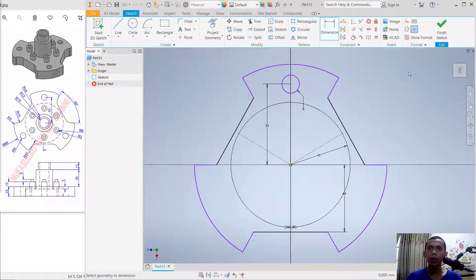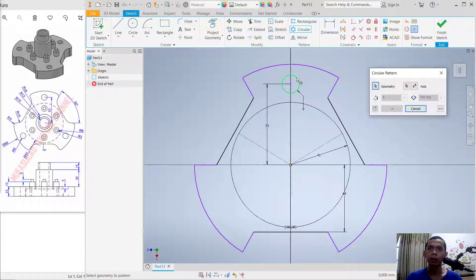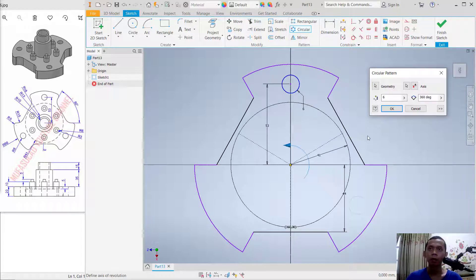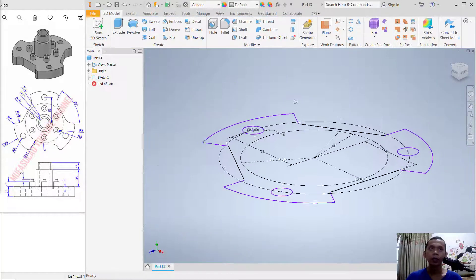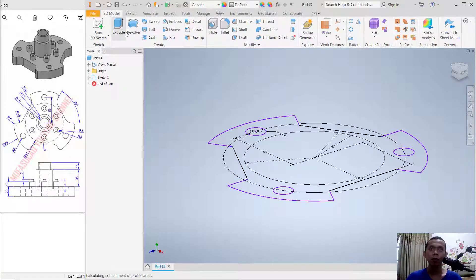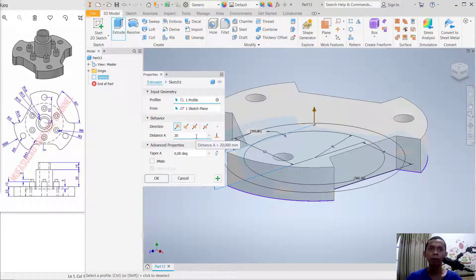Use the circular pattern again. Select this geometry; for the center point click here. Set the item count to 3 and click OK. Click Finish Sketch, then use the Extrude tool to convert to 3D. Set the distance to 20 and click OK to apply.